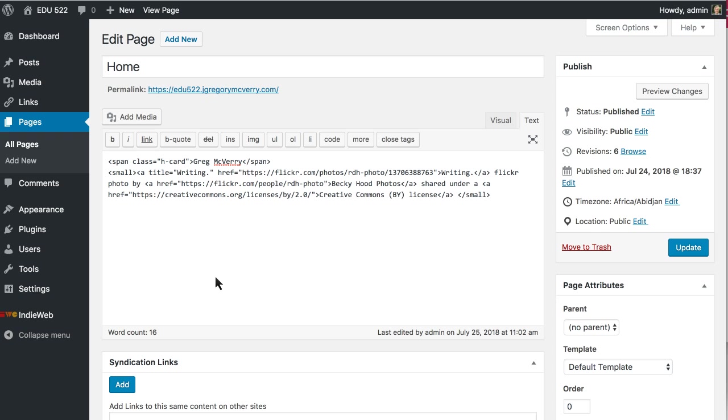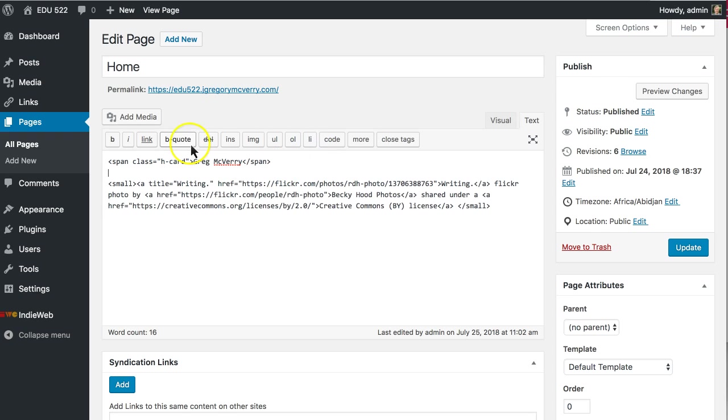Of course we can expand on this so I'm going to get rid of it as a span and change it to a link. So I'll use the a tag.